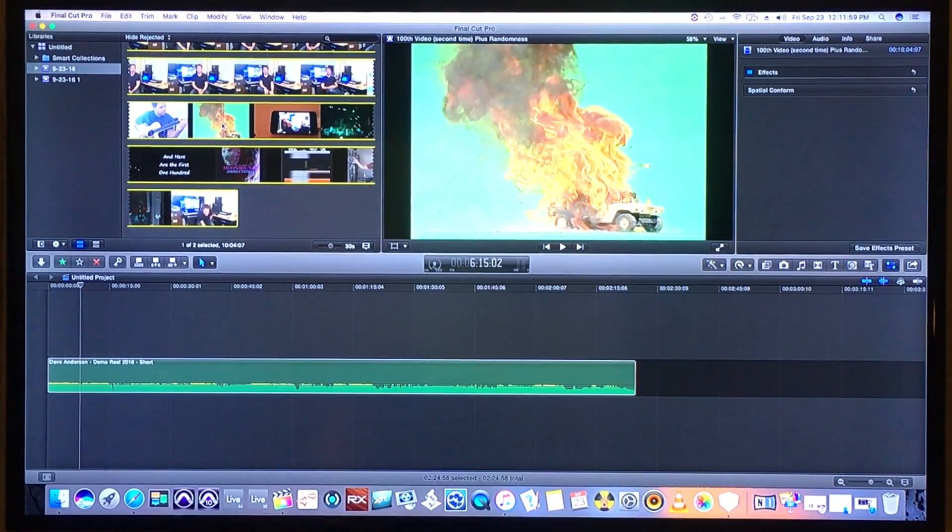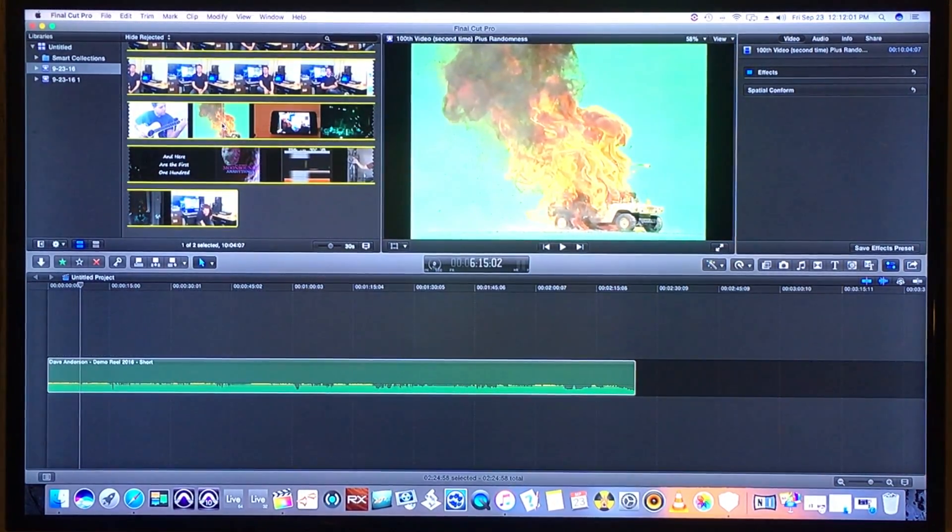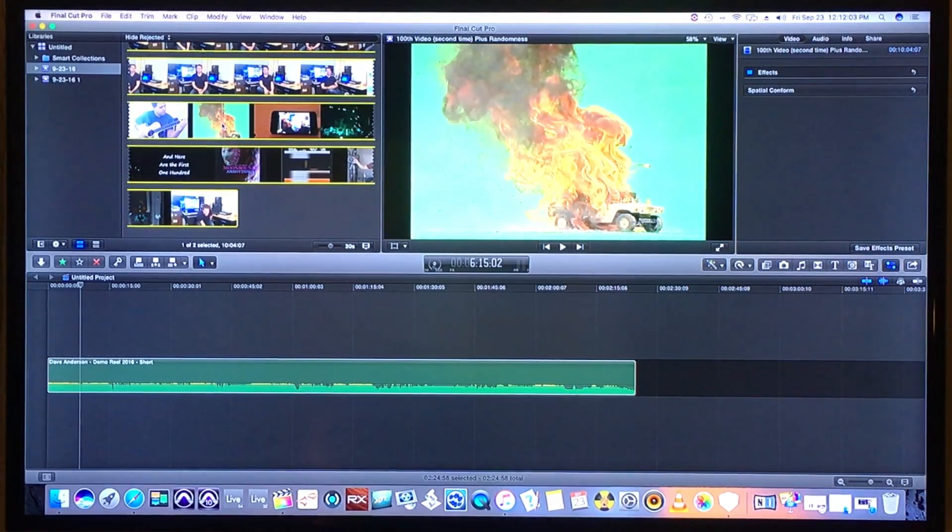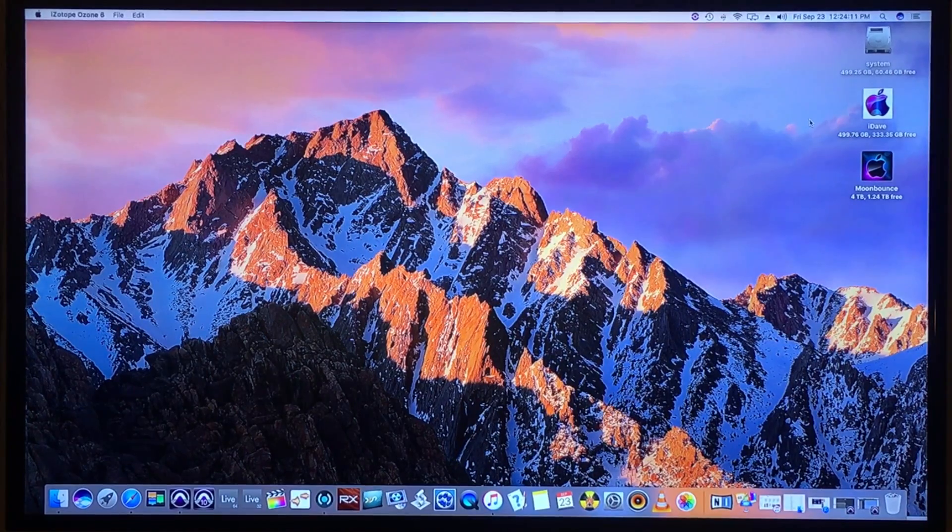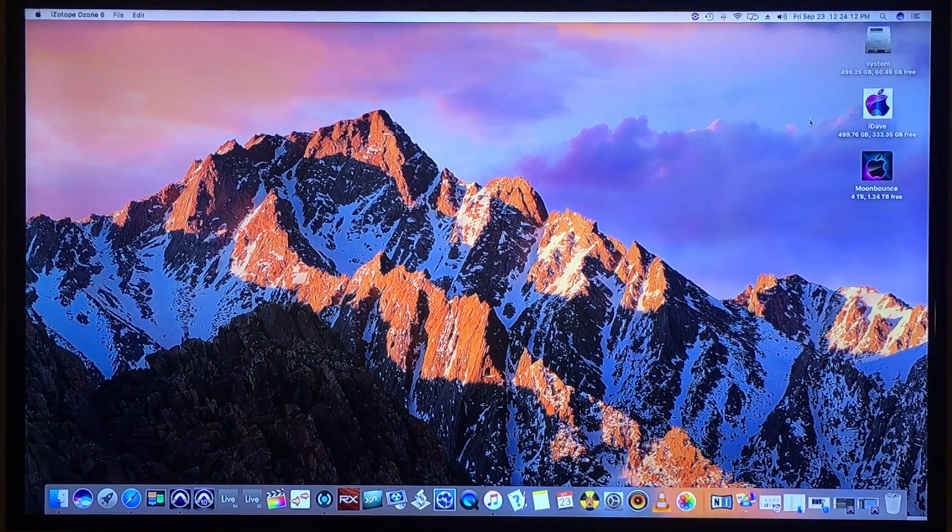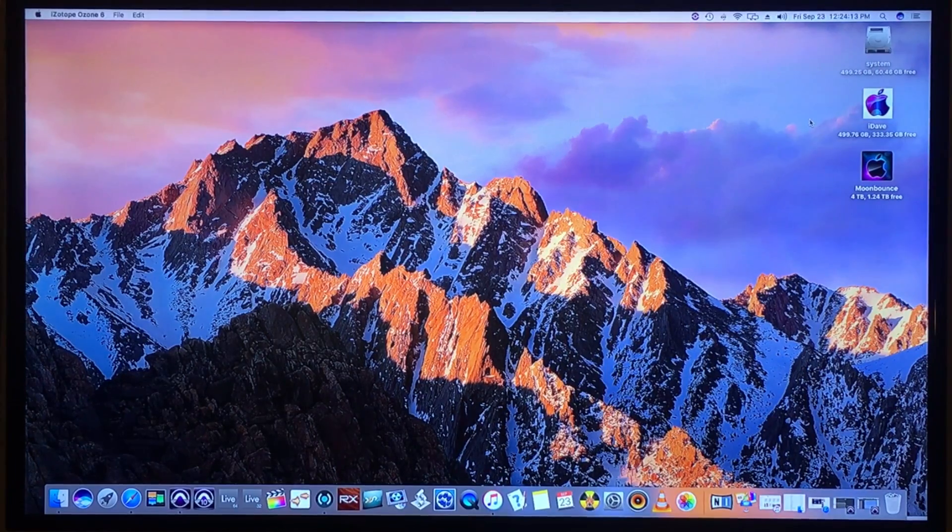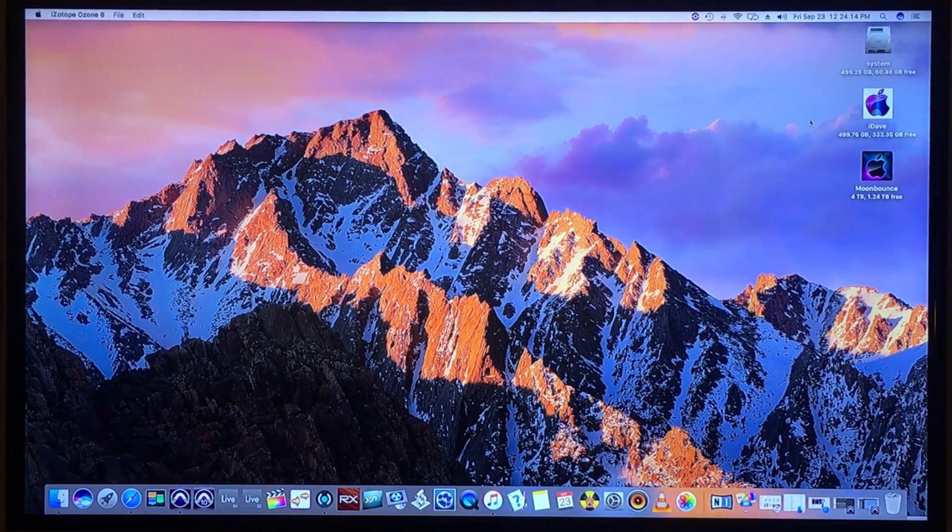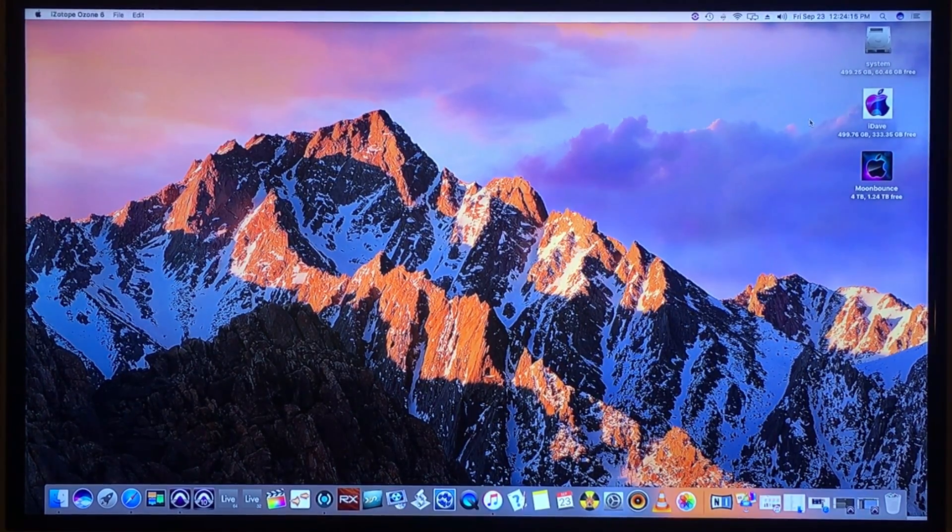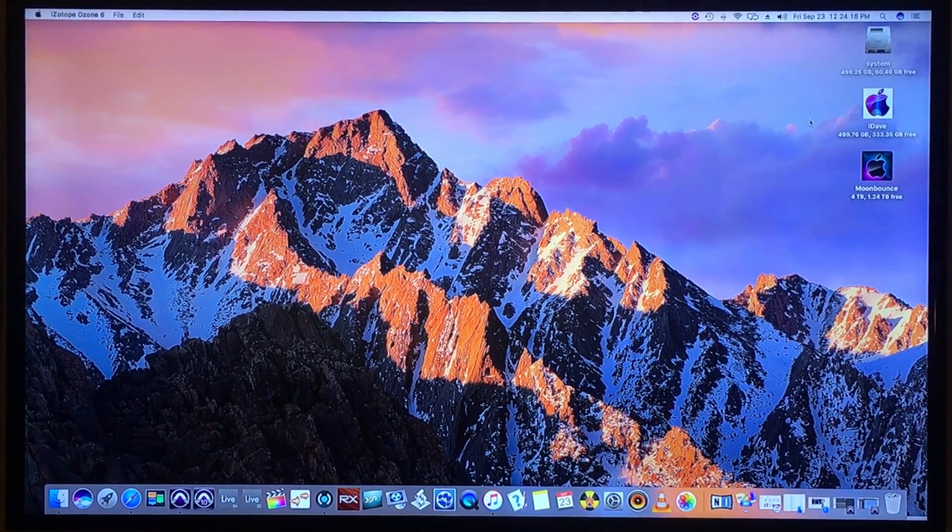Alright, well thanks for watching, happy editing, and I look forward to seeing you soon. This is Dave from Apple Unlimited.